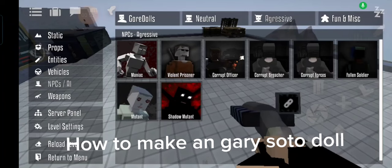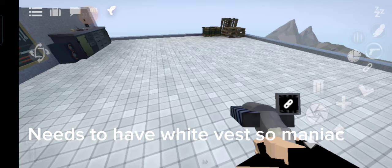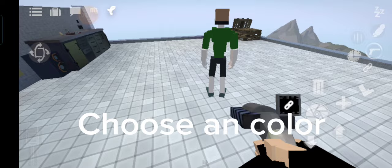How to make a Gary Soto doll. Get a Gordle. Needs to have white vest, so maniac. Choose a color.